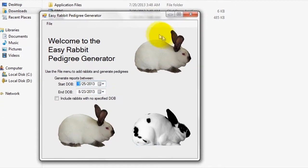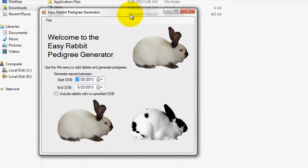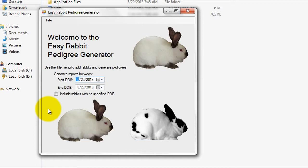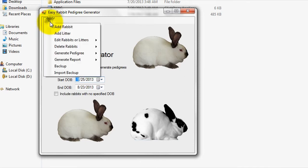Alright, so now we're looking at the main software interface here, which we will be using to input rabbit pedigree data and generate rabbit pedigrees. To proceed with adding pedigree data into the program that you can later use to generate pedigrees with, simply click on the File menu and then on either the Add Rabbit or Add Litter tab depending upon what you would like to do.